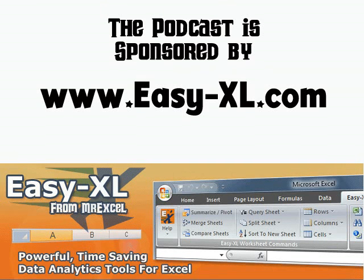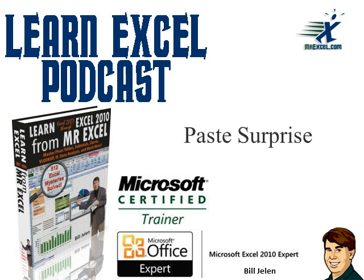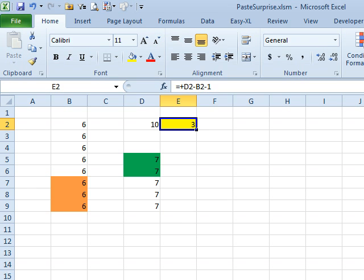MrExcel Podcast is sponsored by Easy-XL. Learn Excel from MrExcel Podcast. Welcome back to the MrExcel netcast, I'm Bill Jelen. I've got a puzzle for you today.